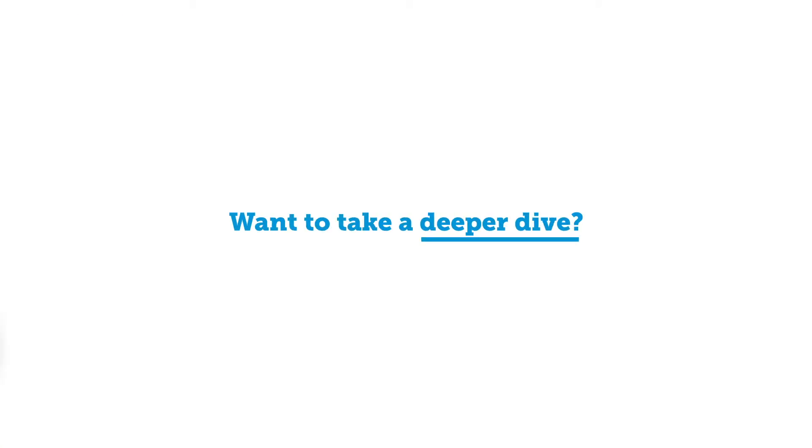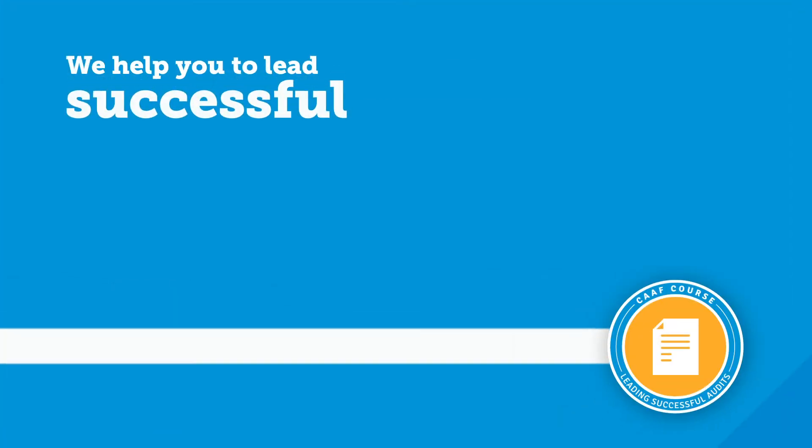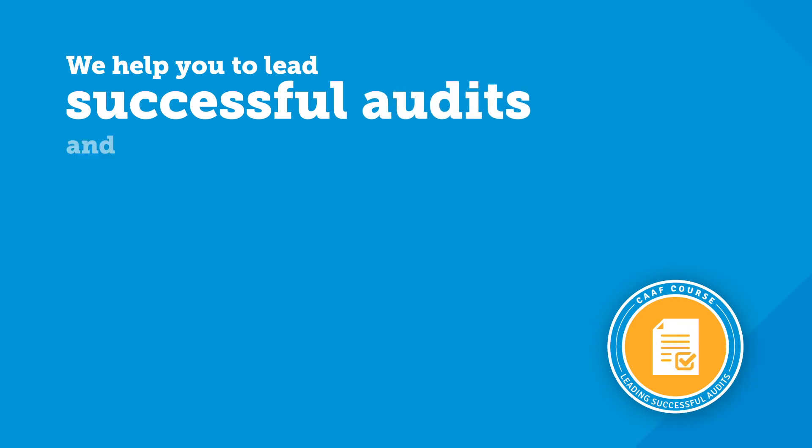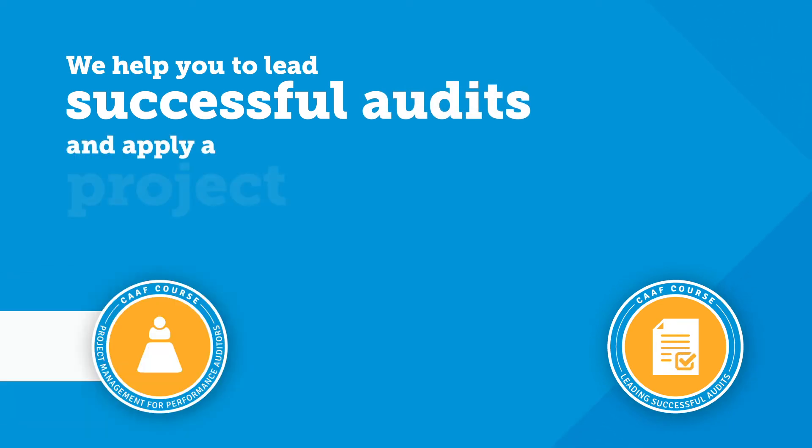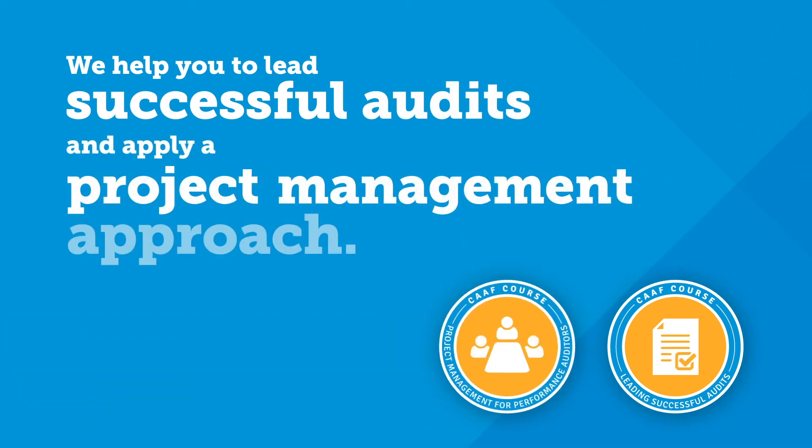Want to take a deeper dive? We help you to lead successful audits and apply a project management approach.